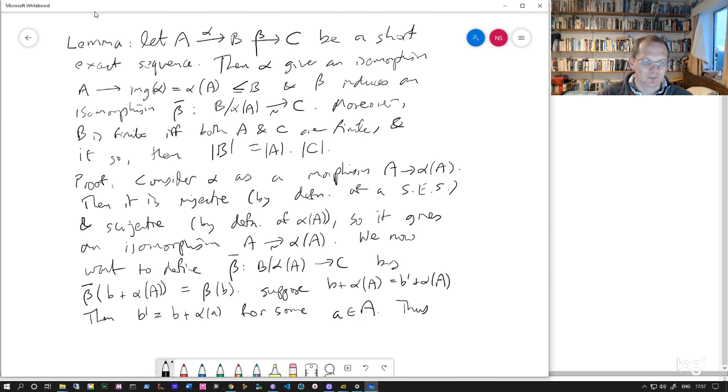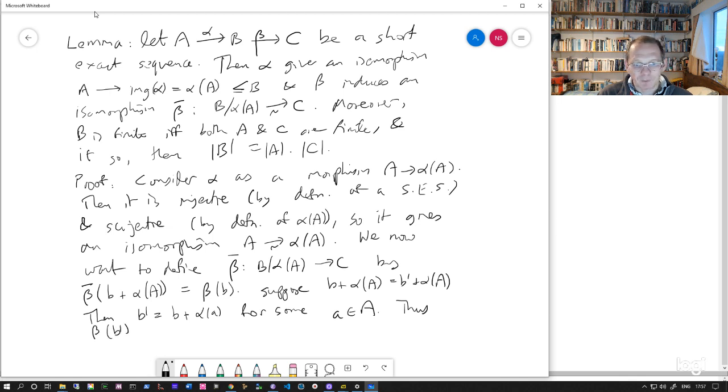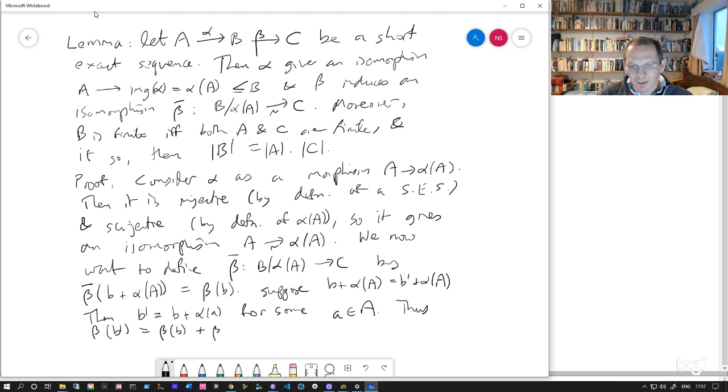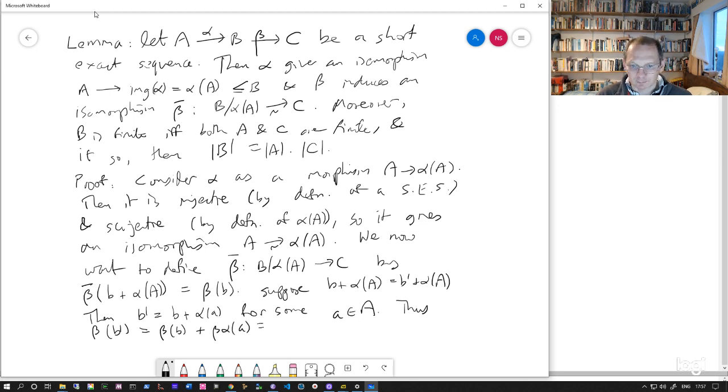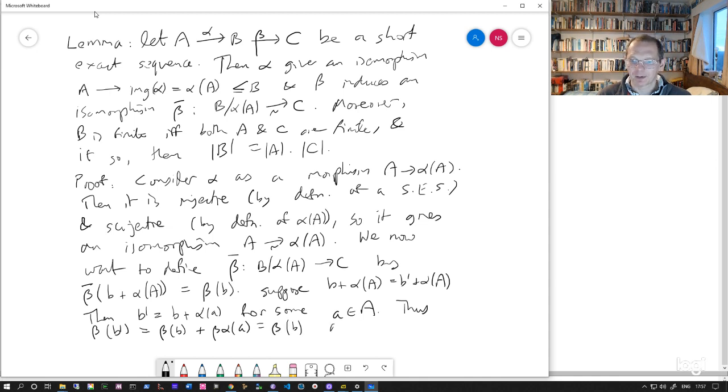So that means that beta of B prime is beta of B plus beta alpha A, which is the same as beta of B, because beta alpha equals zero by exactness.